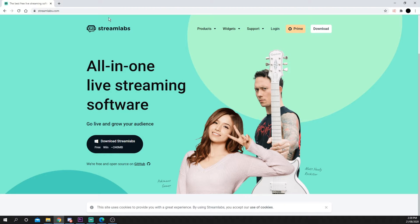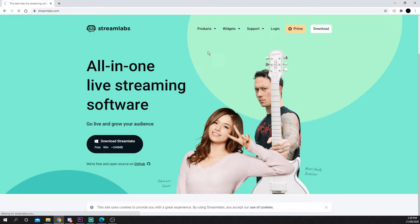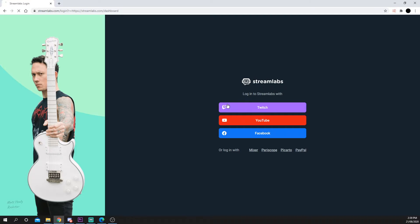Open up your browser and head to streamlabs.com. Log in with your Twitch account. You may need to confirm access.